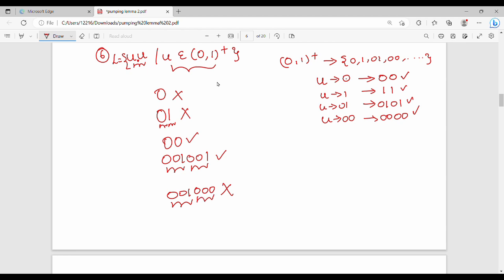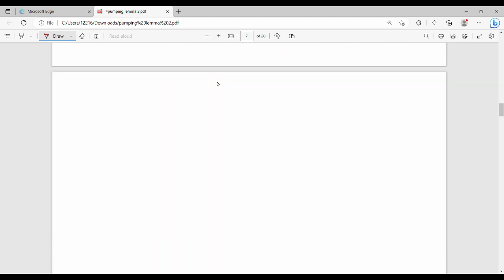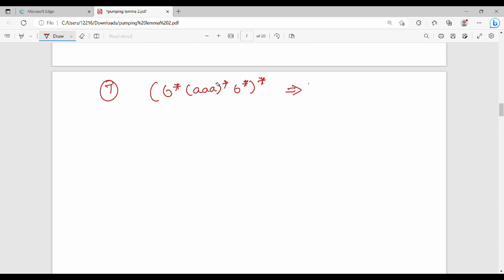Now if you have six different examples, let's see one example. So we have b* · (aaa)* · b*, whole star. In this language, if you have this regex whole star, the first condition will be equal to epsilon. Now let's decode: b star gives epsilon, b, bb, bbb, and so on.